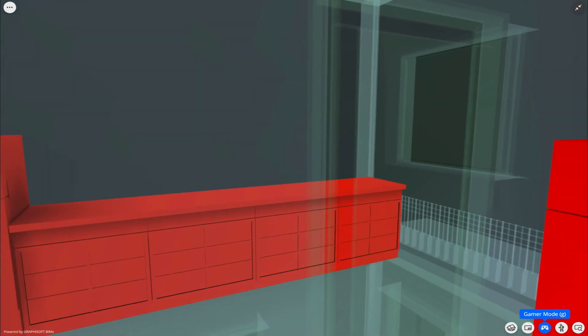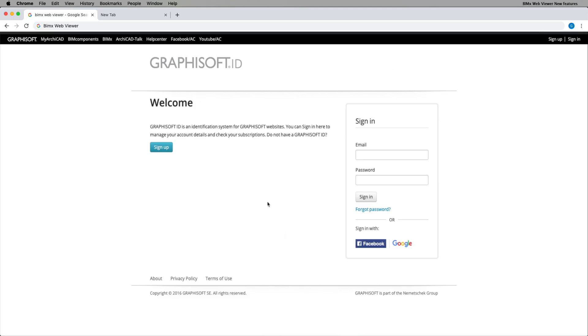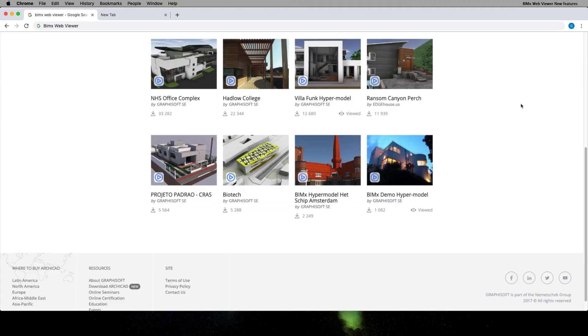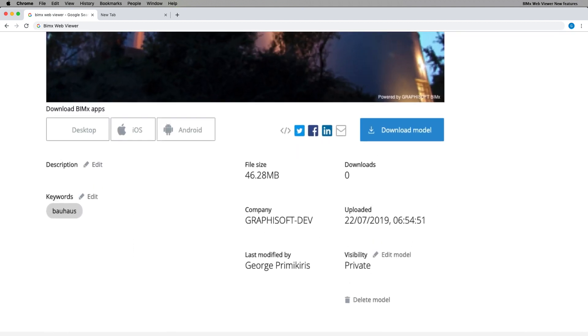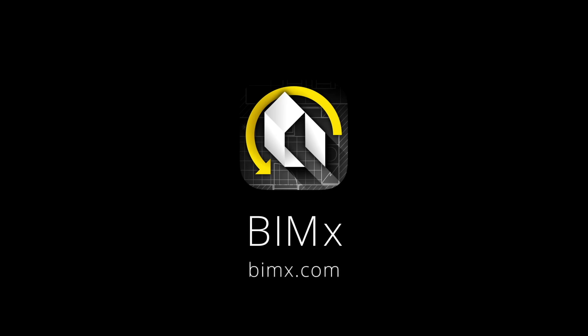With BIMx WebViewer, you can explore your BIM model from anywhere, anytime. To start using the new BIMx WebViewer, create a Graphisoft ID today and share your creativity with everyone. For more information, please visit BIMx.com.